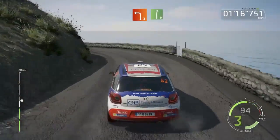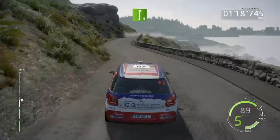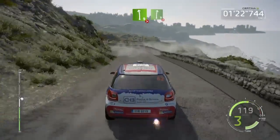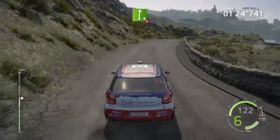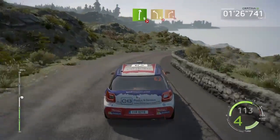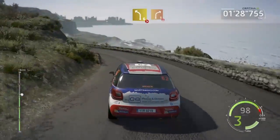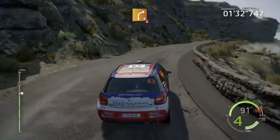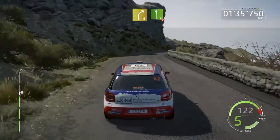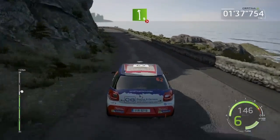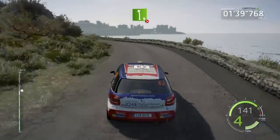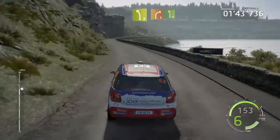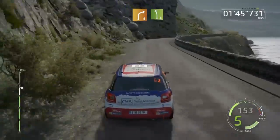And right six, short, left nine, long, tightens, and left six, long, and left seven, short, 16. Right five, short, and left eight, 100.